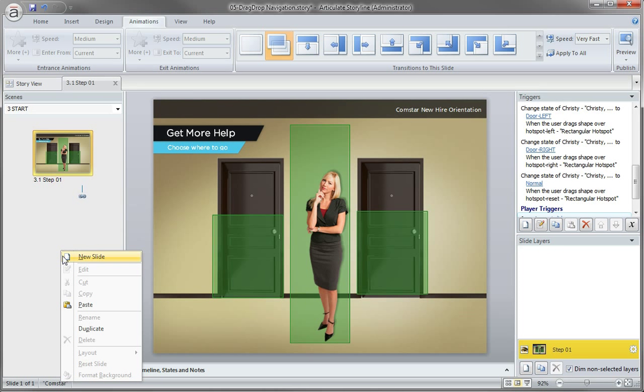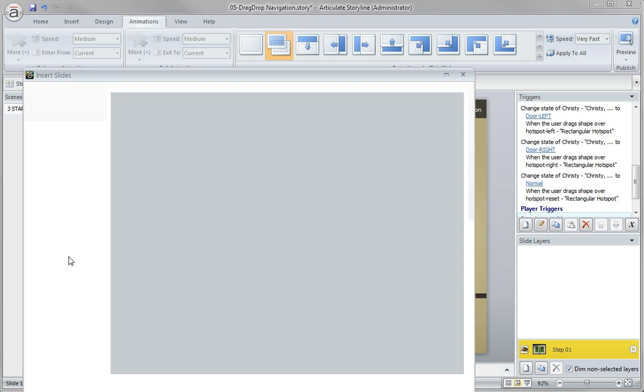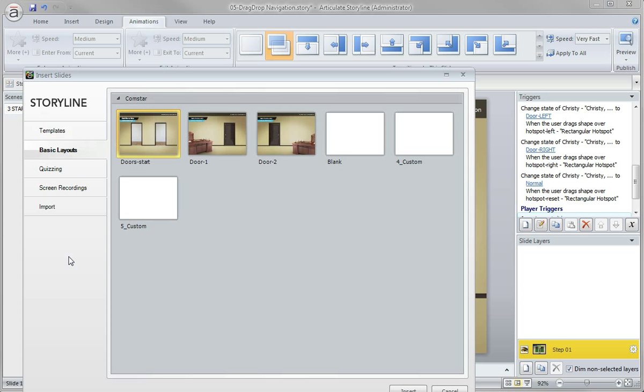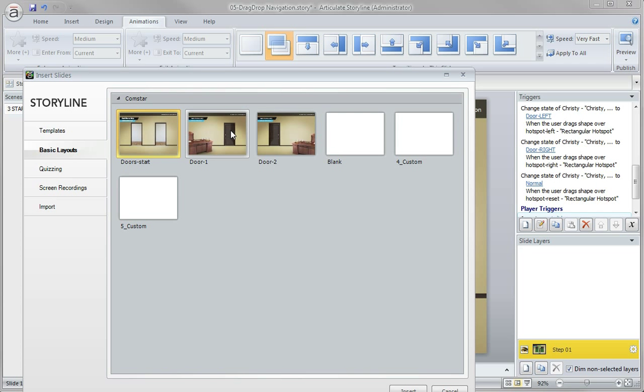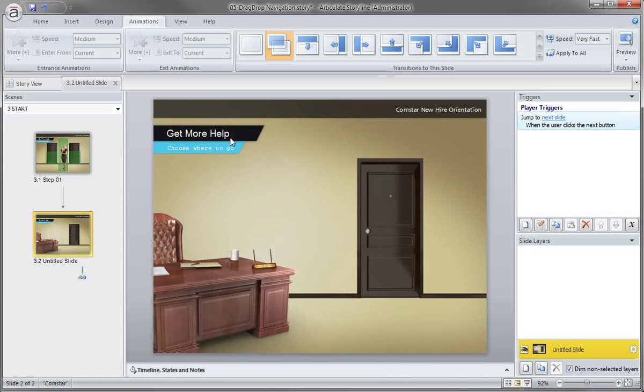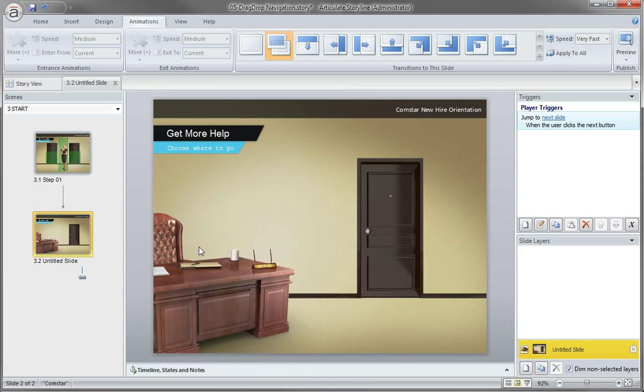So I'm just going to right click and choose new slide. And I've already got two additional slides here with a custom background for each that I set up. So I'm just going to insert one of those and just a background composition that I put together using the same door images and a desk.